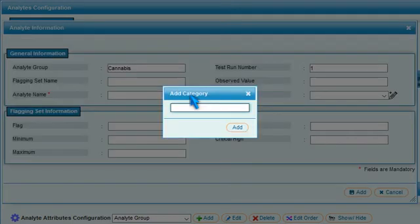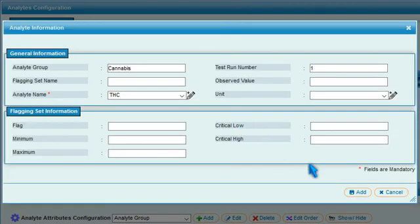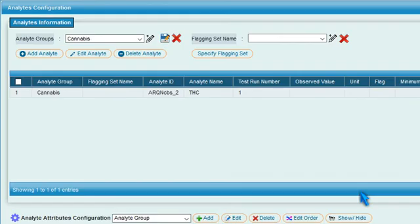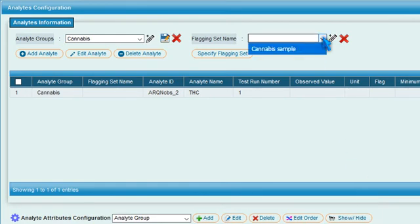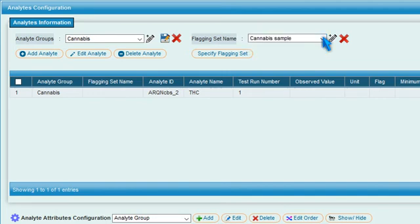Press Add to save the information. To flag a test based on abnormal test results, select a flagging set name from the drop-down menu or click Add Category icon to add a new flagging set.